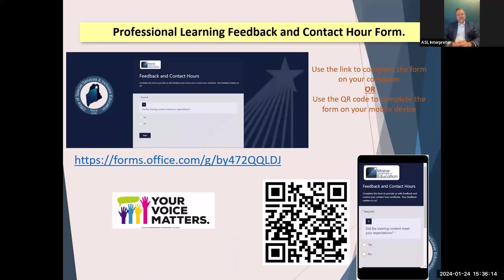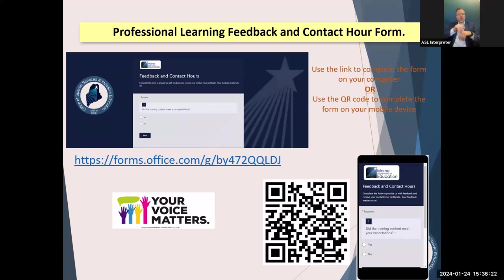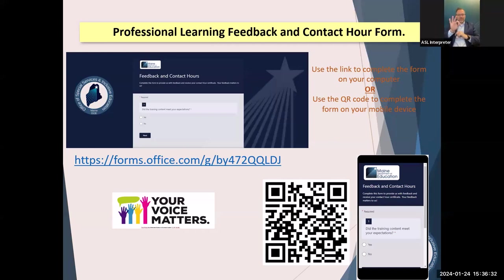Hopefully this link works, or you can use the QR code to fill out the feedback form and you'll get your contact hour. Carly will send you with your contact hour all kinds of goodies — like the PDF of this presentation where the links work, the quick reference form, the procedural manual, maybe MUSER. It's like getting a party bag.